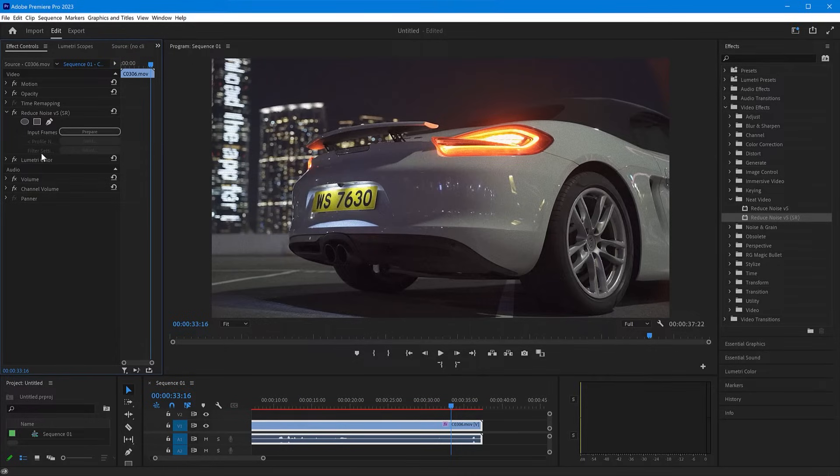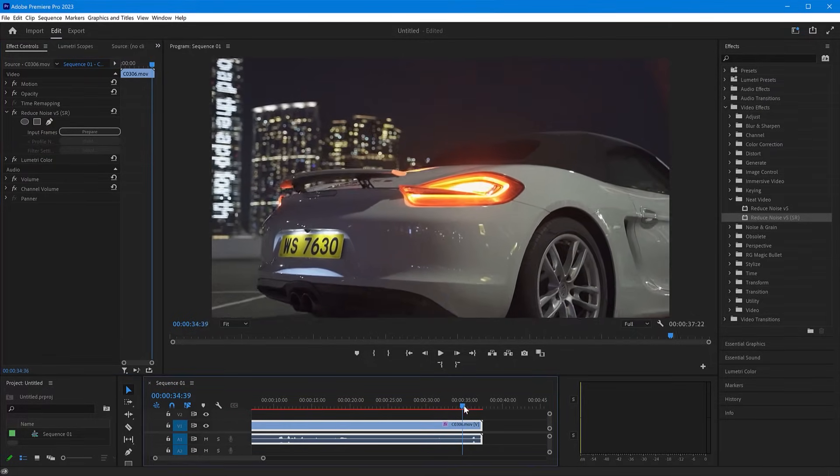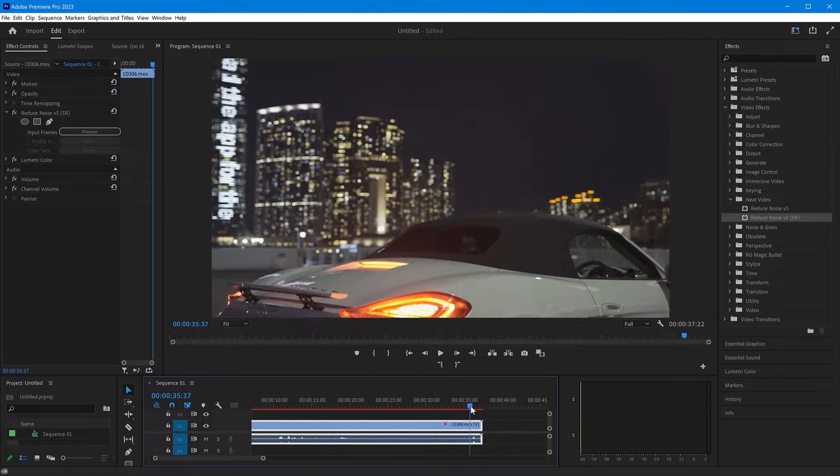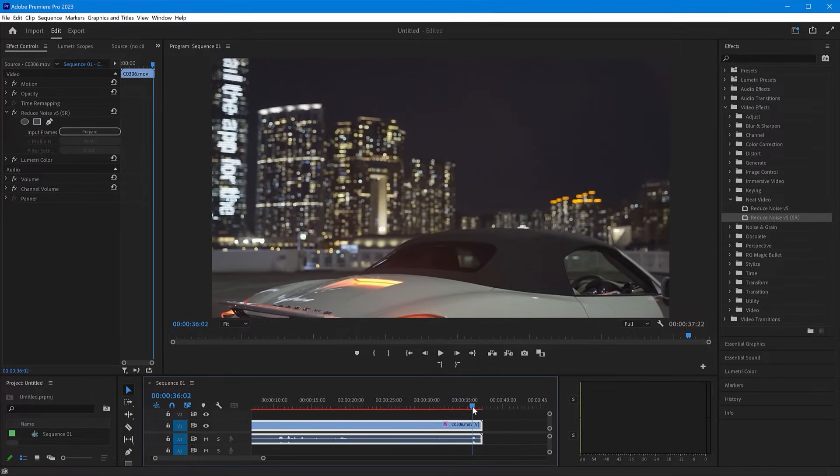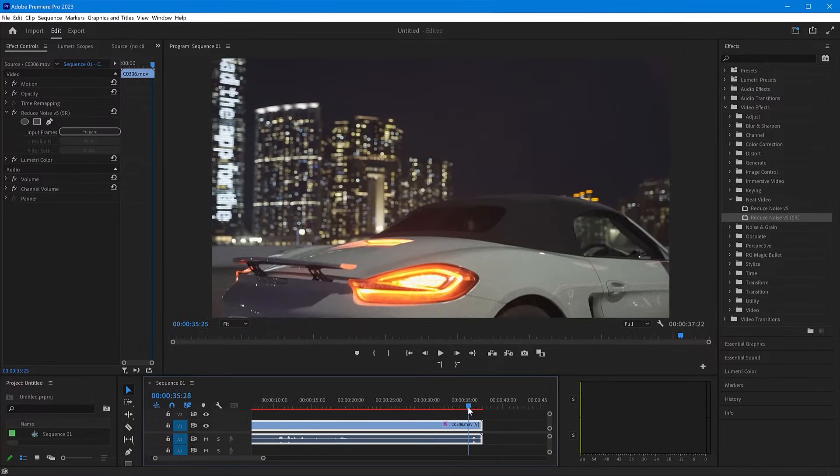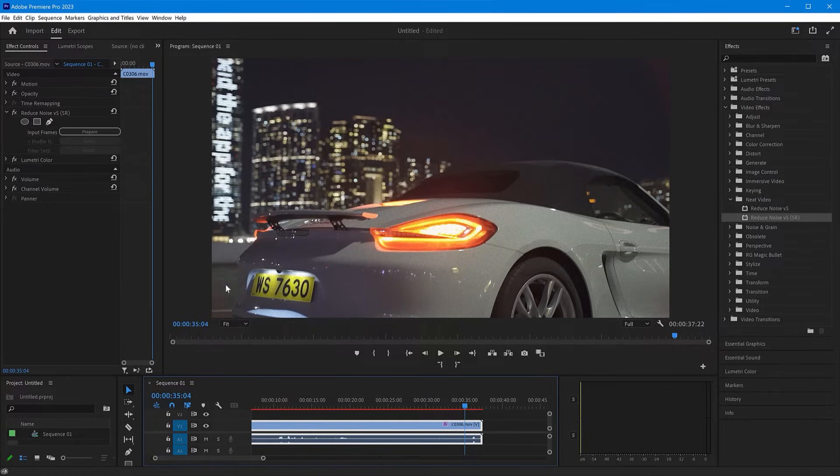The next step is to choose a frame within the clip that has both lots of noise and large featureless areas like sky. That will allow Neat Video to analyze and remove noise. Let's choose this one. Now click Prepare and Build.